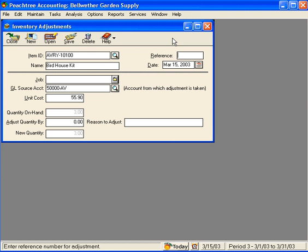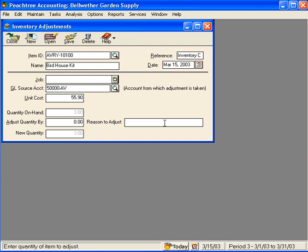Let's enter Inventory Count and the Date. And then let's come down here and add one. Reason to adjust: per inventory count.